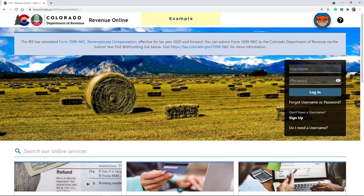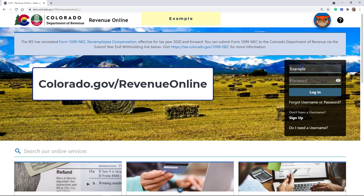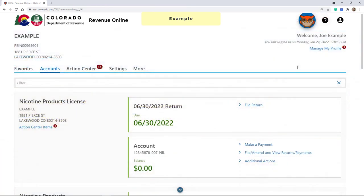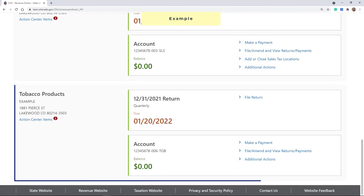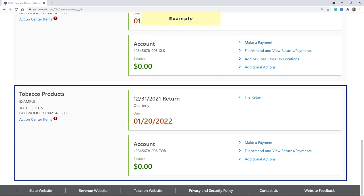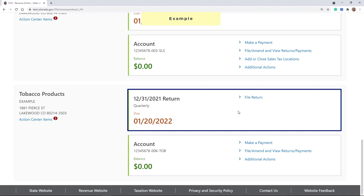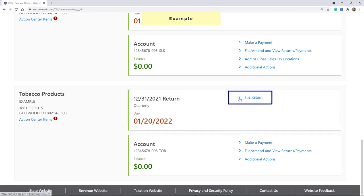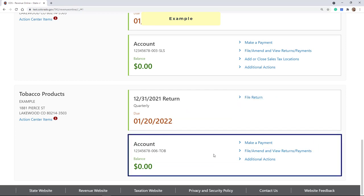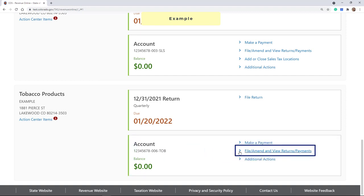Start by logging in to the Revenue Online portal at colorado.gov/revenue-online. From the homepage, locate the tobacco products account. The most recent filing period will be shown in the upper right corner. To file for the current period, click File Return. To file for any other filing period, navigate to the Account header and click File, Amend and View Returns and Payments.